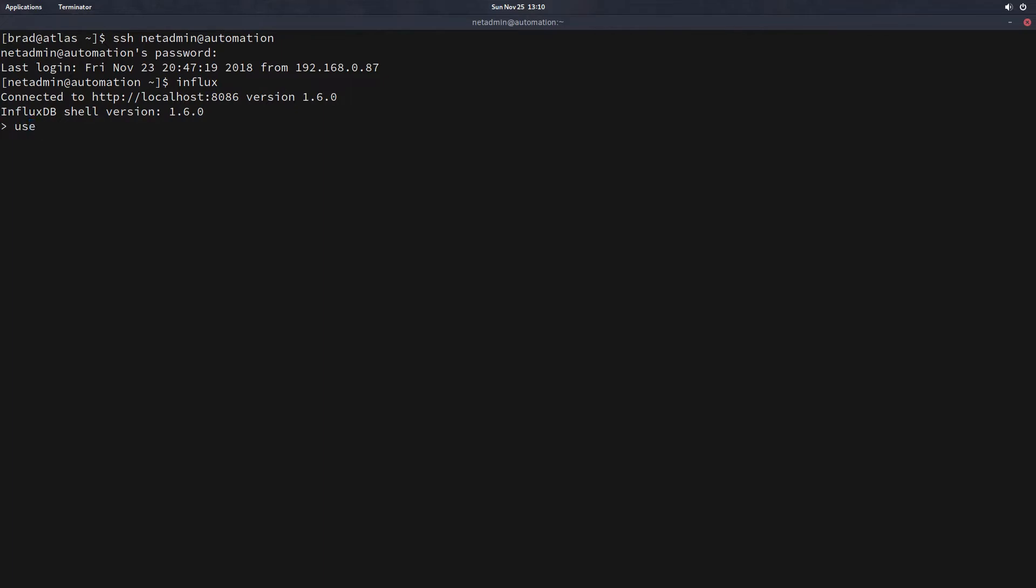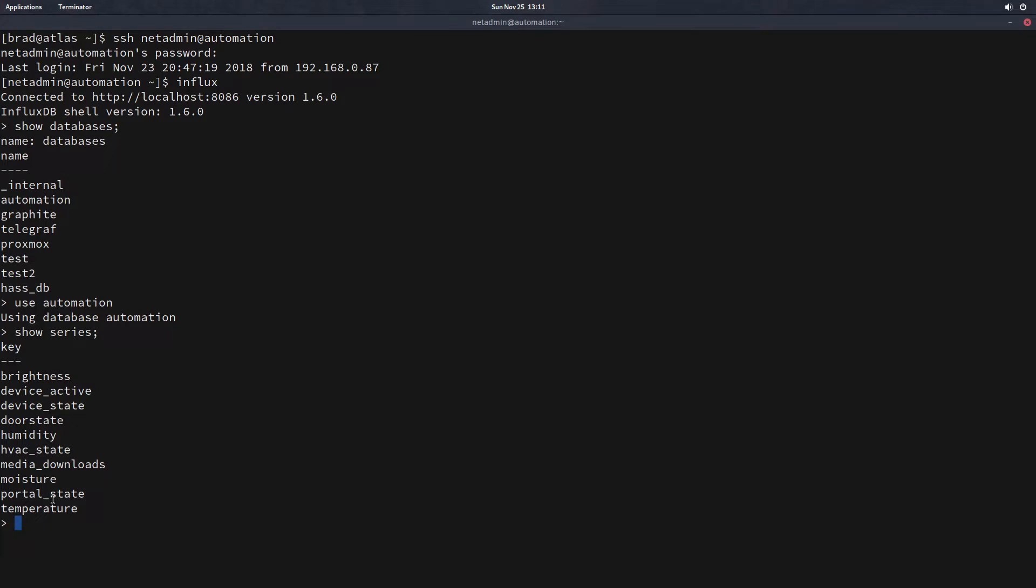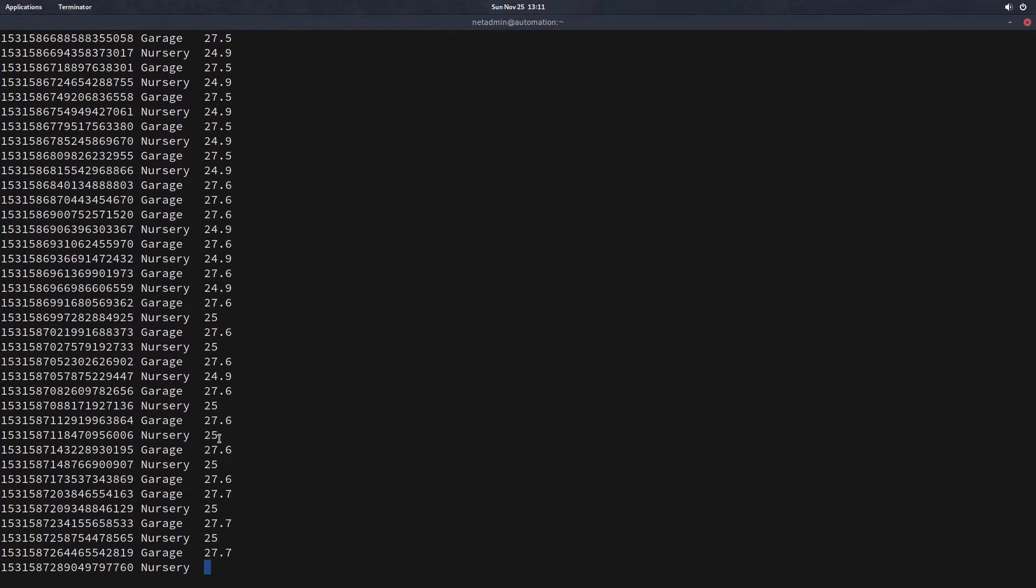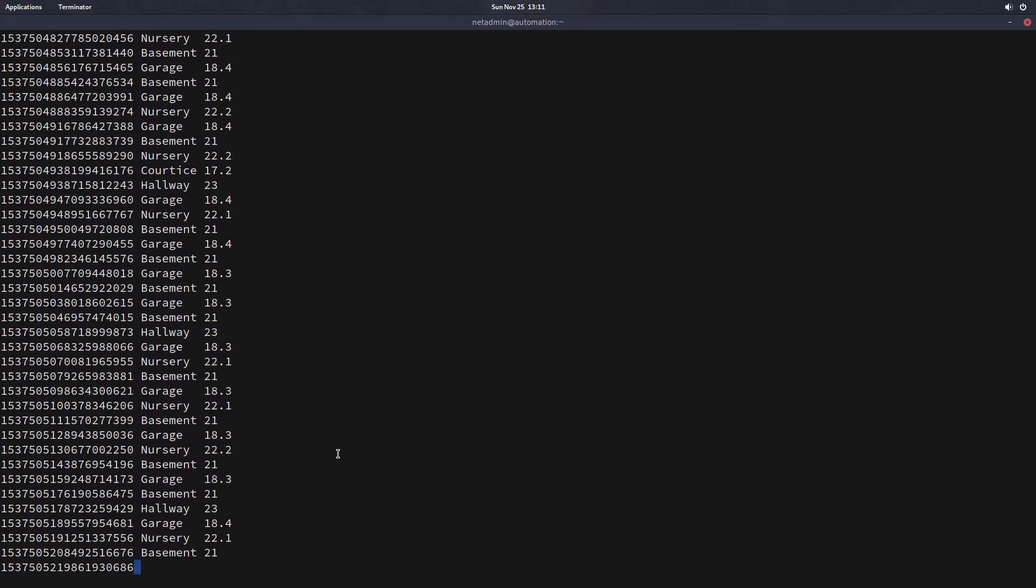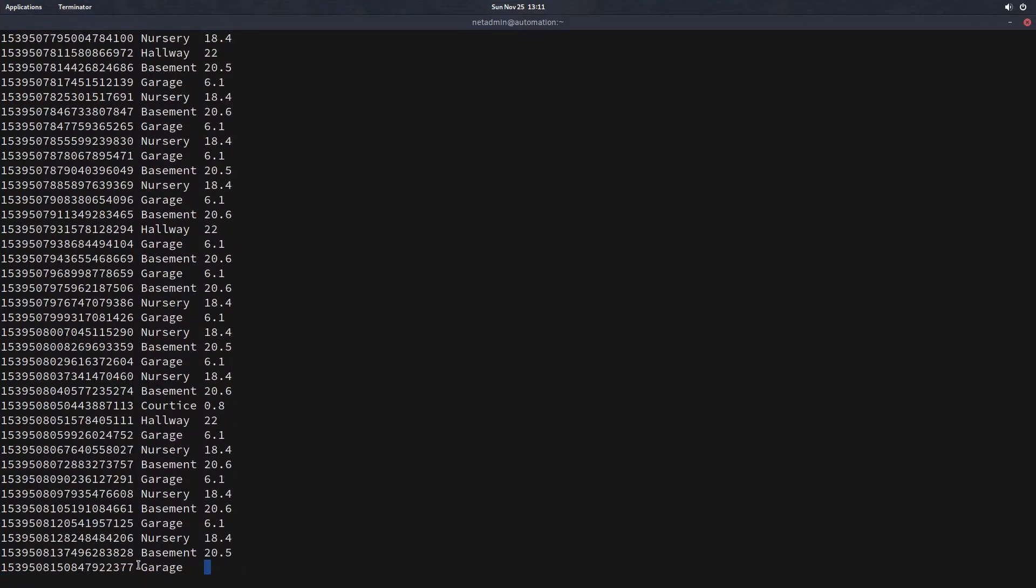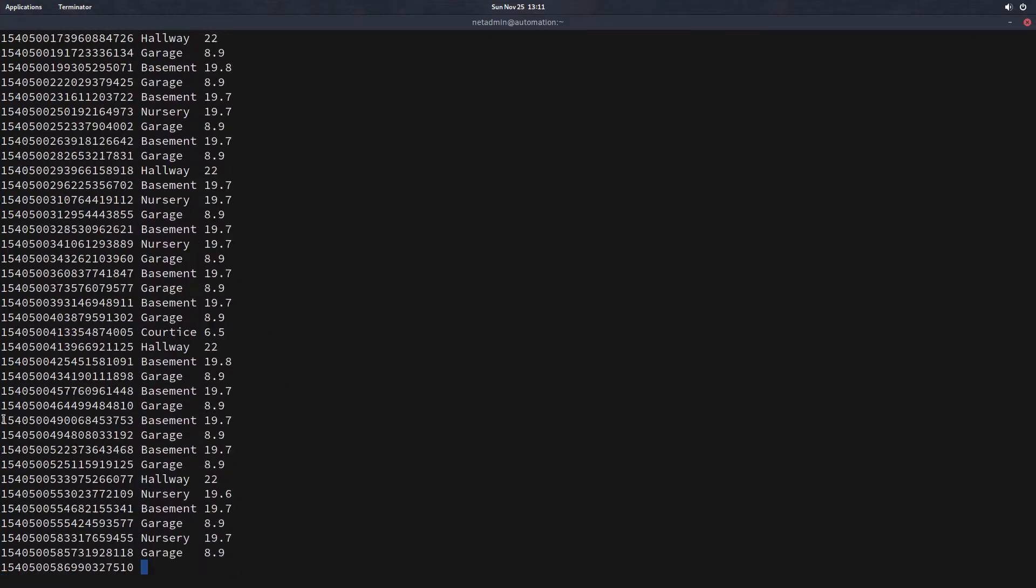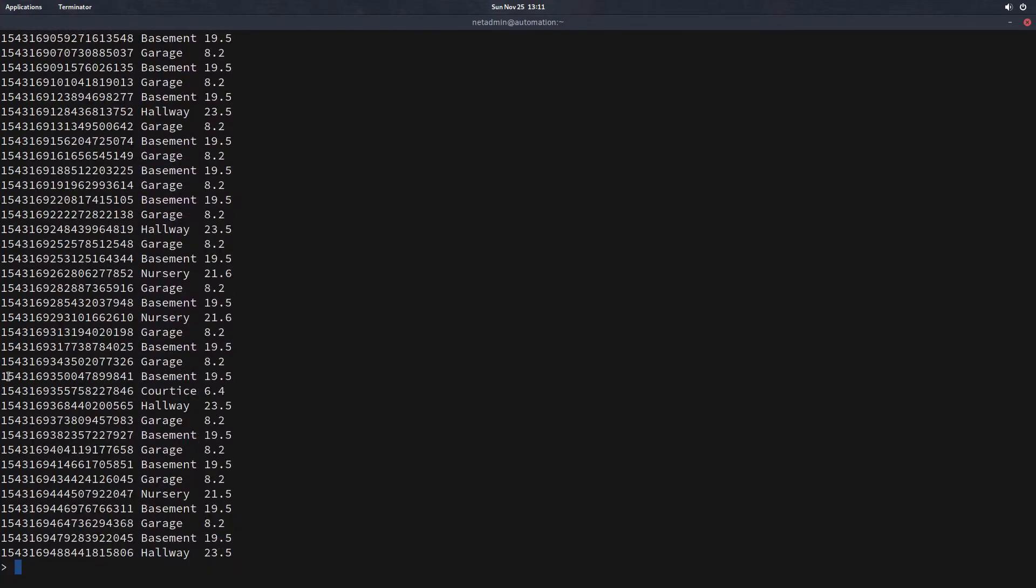If we have a look at the actual temperature series, then we can see the relevant fields that we need to extract from. So I'm going to open Influx. I'm going to use automation or first I'll show you databases. And here's the databases I have installed or the databases I have in use here. The ones that we've been uploading information from Node-RED is going to be in the automation database. And we're going to use automation. And then we're going to do a show series. And here's some of the series that we're putting in from Node-RED. So I'm going to do a select star from temperature.